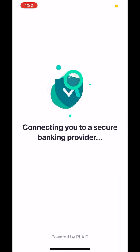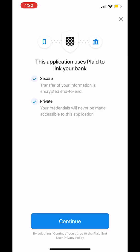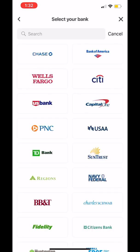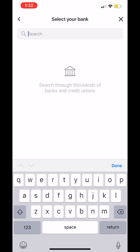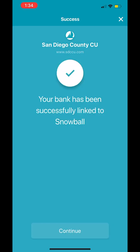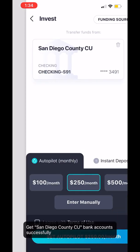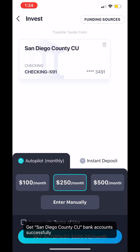Now that you've selected a portfolio, we're going to securely connect to your bank account. We do this through our partnership with Plaid. Plaid connects thousands of banks to thousands of applications. If you don't see your bank on the most popular list, just enter the name of your bank, you'll be prompted to enter your banking credentials, and then Plaid will securely connect Snowball to your bank account. Now when you go in to make an investment, you'll see your bank available.